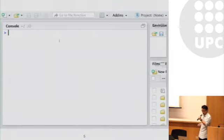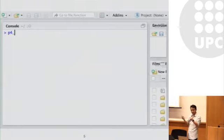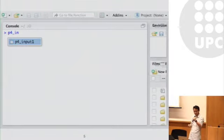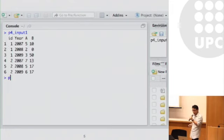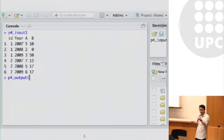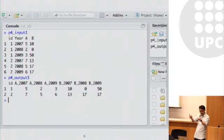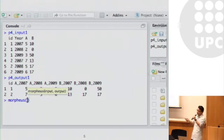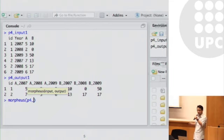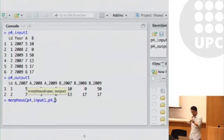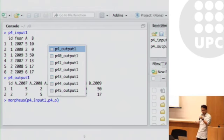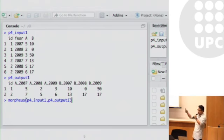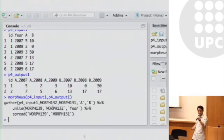Suppose Alice, a data scientist, has the following input table which contains four columns, and she would like to transform it into this output data frame. This transformation is not trivial because it involves first table reshaping and also involves additional data computation — for instance, here is string concatenation.